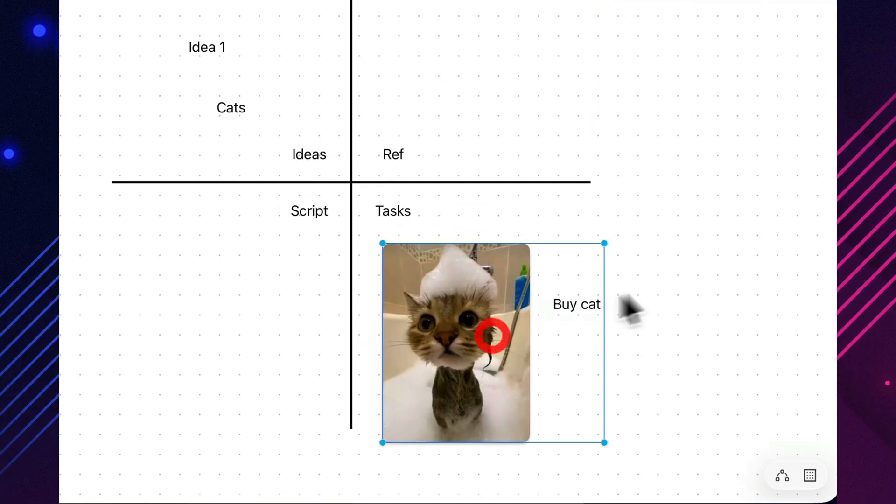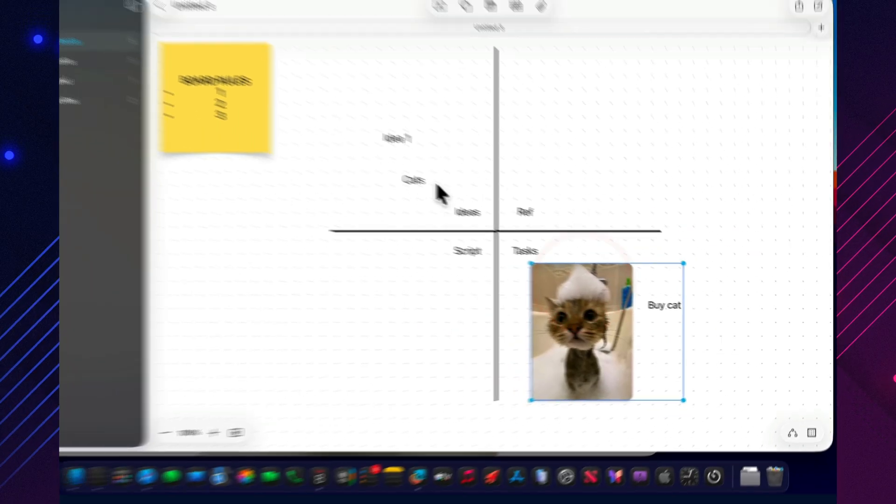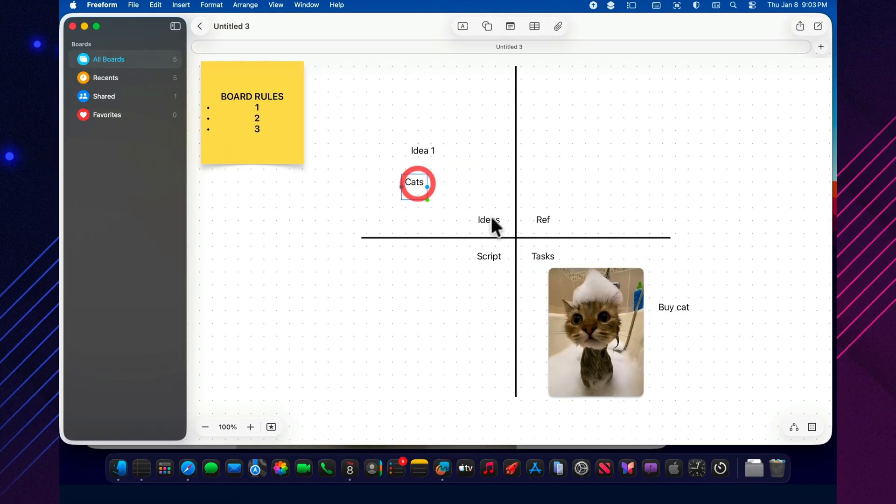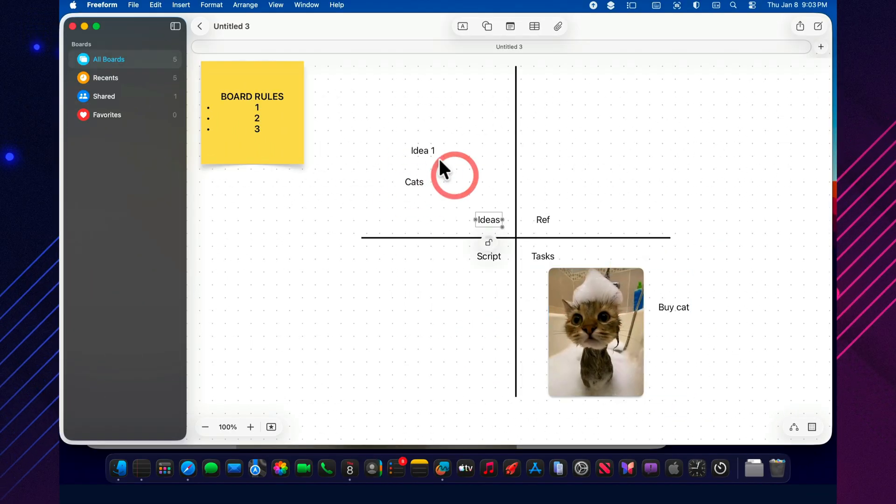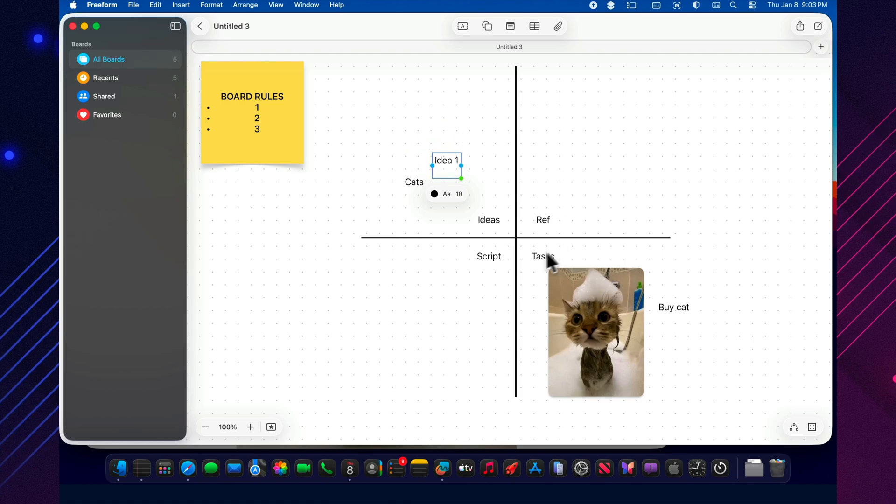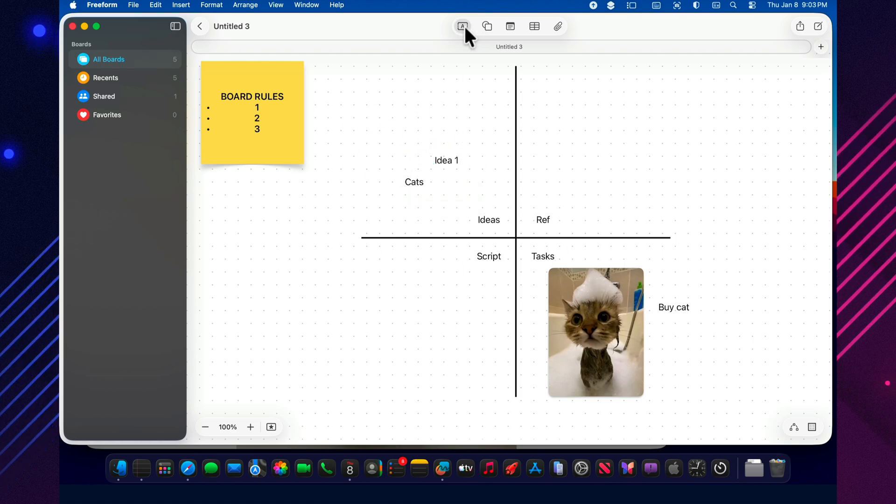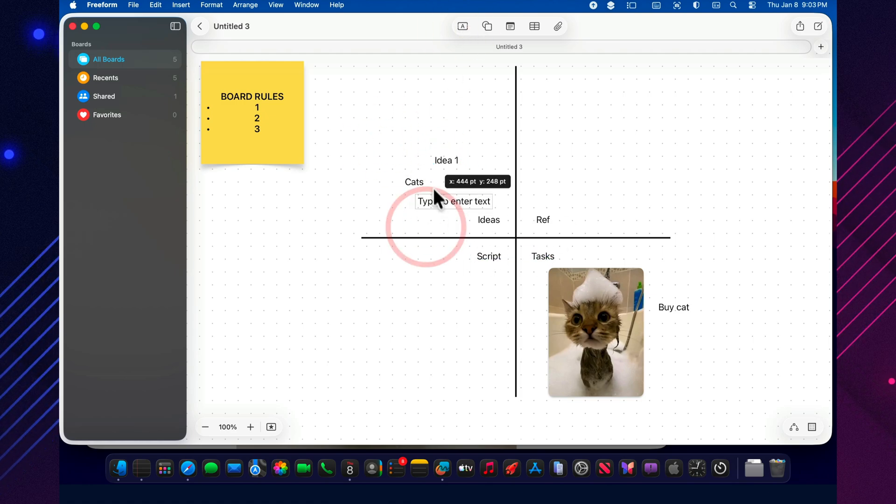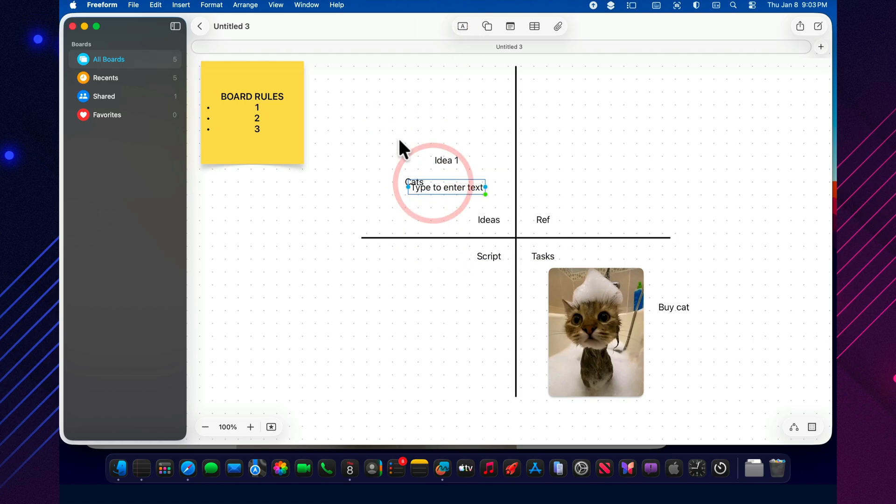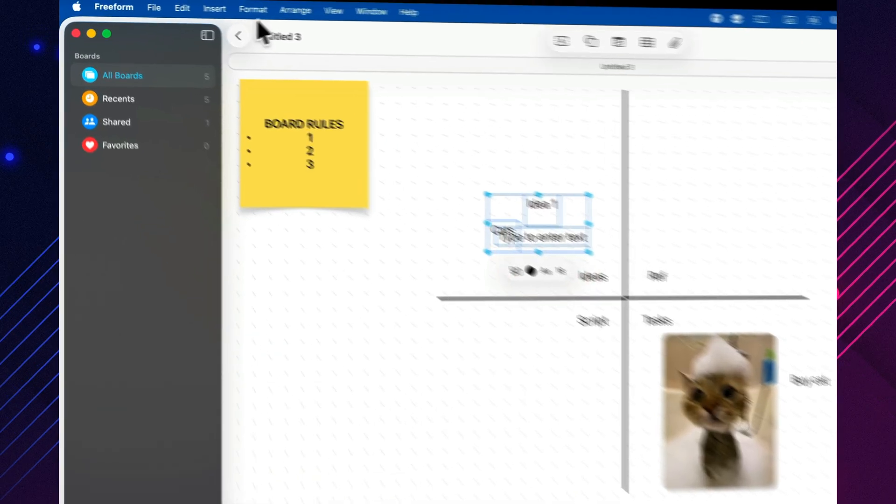Alright, alignment is the simplest step with the biggest impact. Freeform can easily drift into creative chaos. But the moment your cards line up, your brain reads the board like an organized system, not a mood journal.